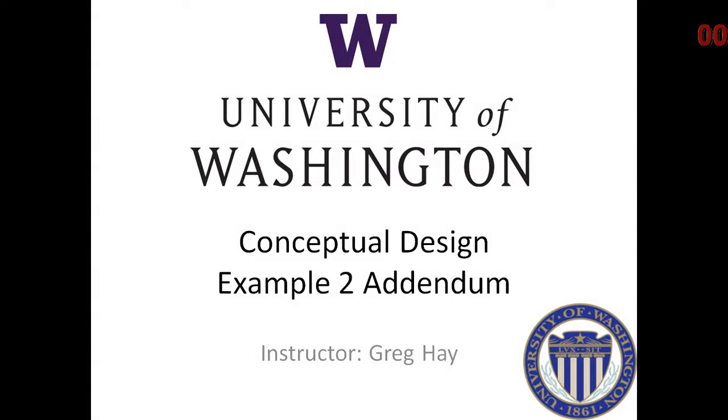Welcome. We have an addendum, a brief addition to our conceptual design example number two.